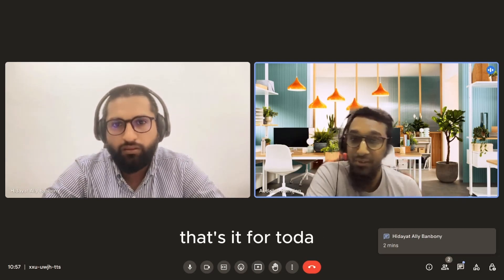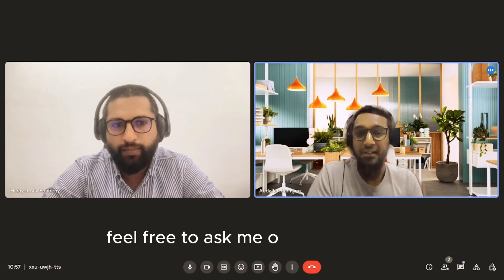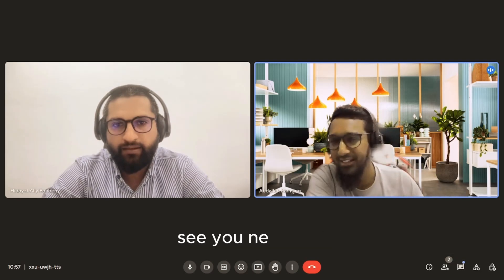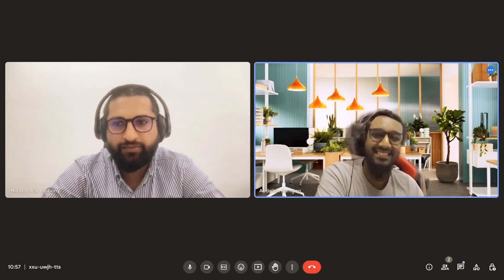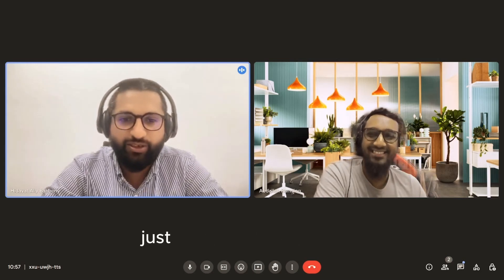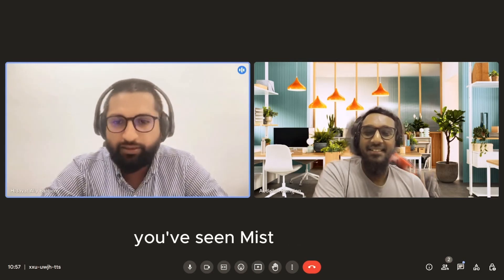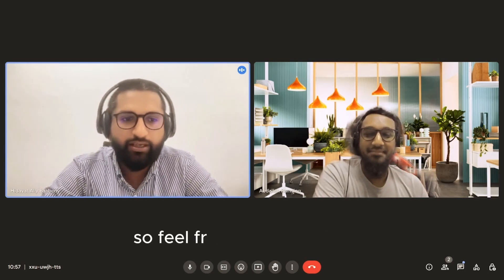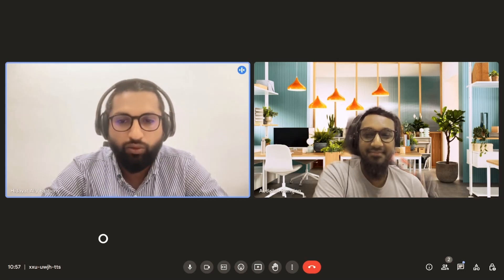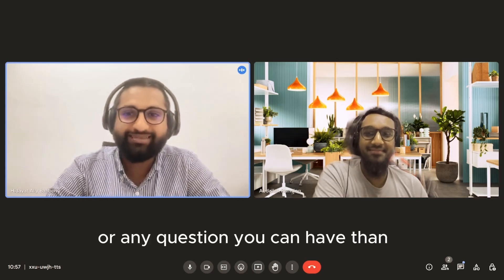That's it for today. If you have any questions, feel free to ask me on social media. See you next time. Thanks a lot, Abdallah. Just to conclude here, guys — feel free to post anything, any queries on our channel or any question you can have. Thanks, guys.